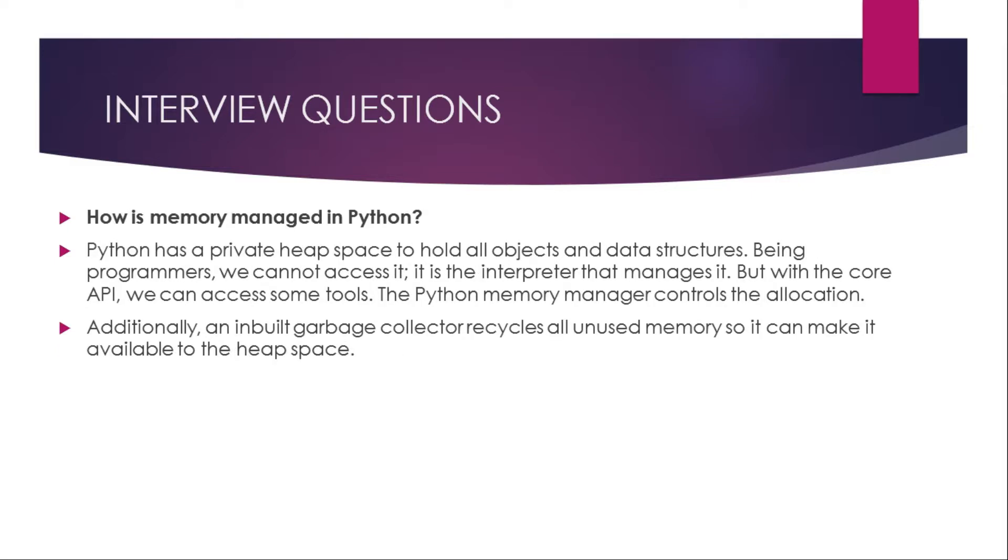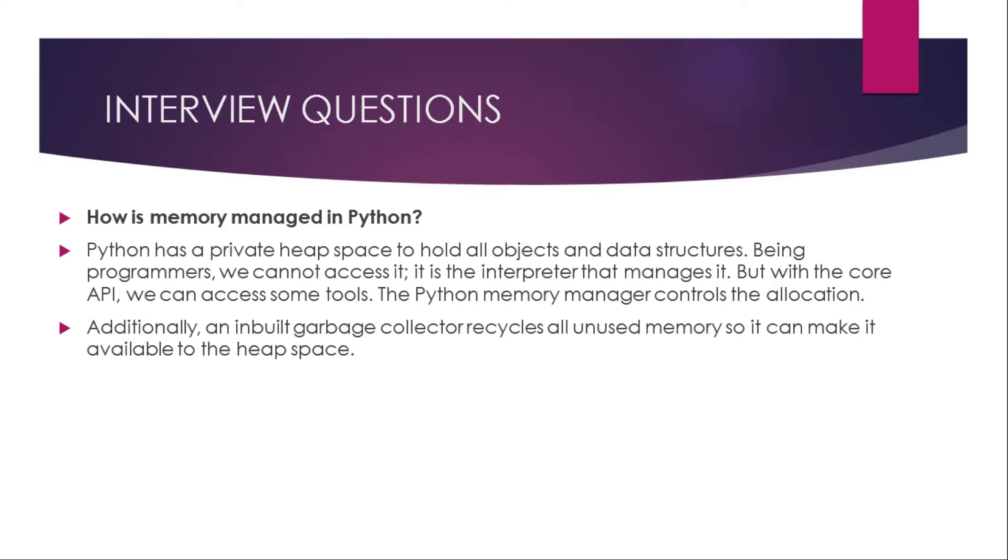How is memory managed in Python? Python has a private heap space to hold all objects and data structures. Being programmers, we cannot access it. It is the interpreter that manages it. But with the core API, we can access some tools. The Python memory manager controls the allocation. Additionally, an inbuilt garbage collector recycles all unused memory so it can make it available to the heap space.